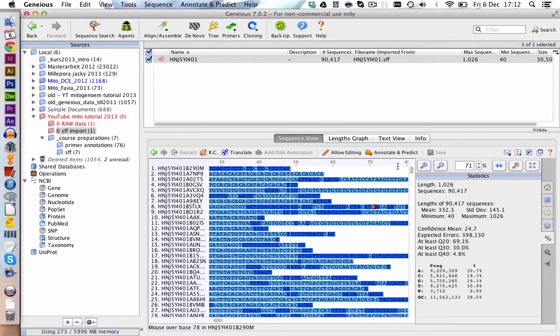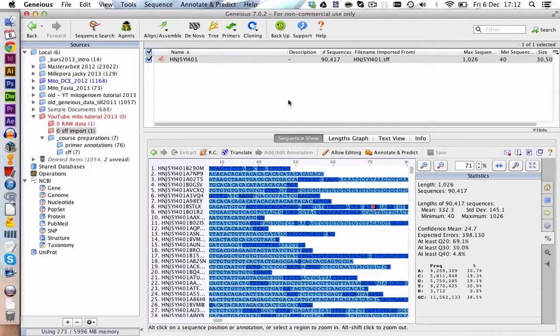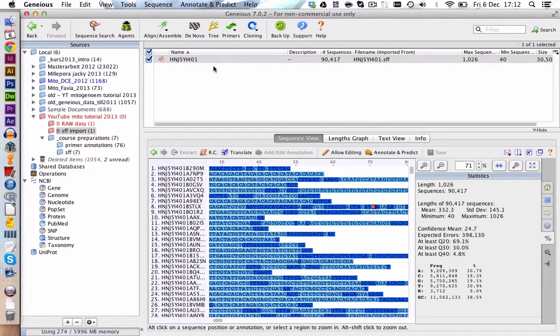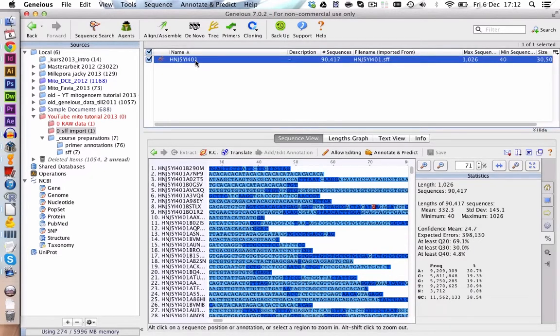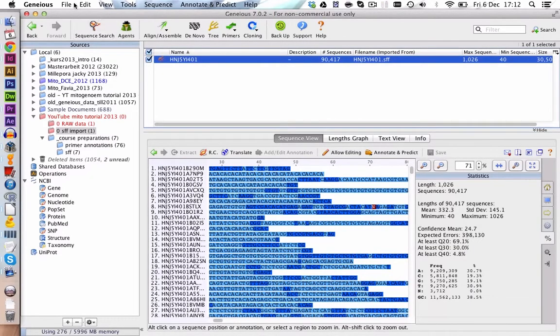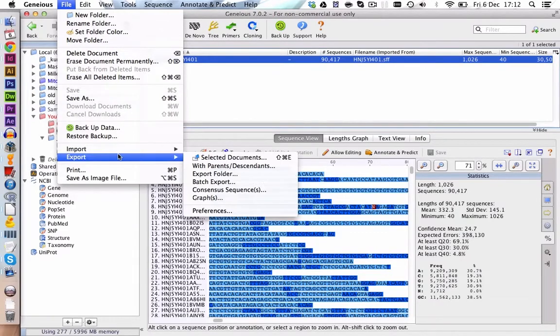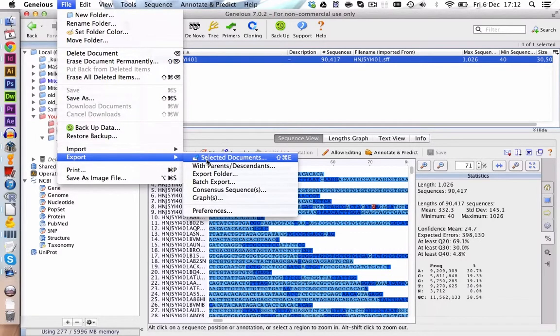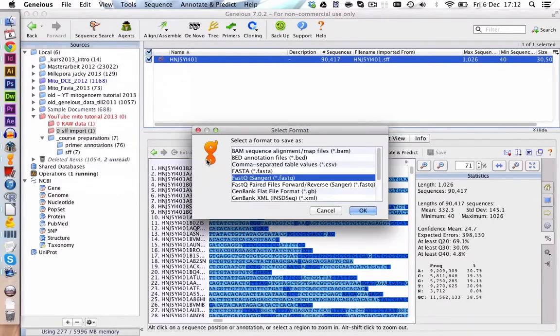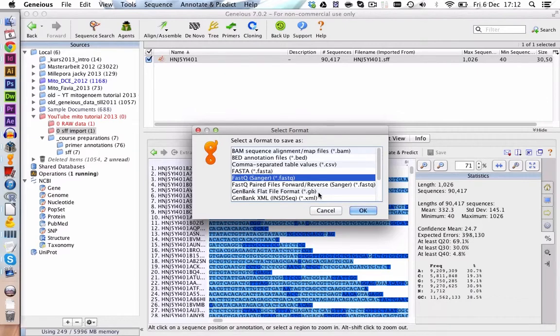The next step would be to export this document as a FASTQ file so we can import it into the FASTQC program to do a quick quality check on our 454 data. To do that we are going to select the file, we go on File, Export, Selected Documents and in here we choose FASTQ as a file format.